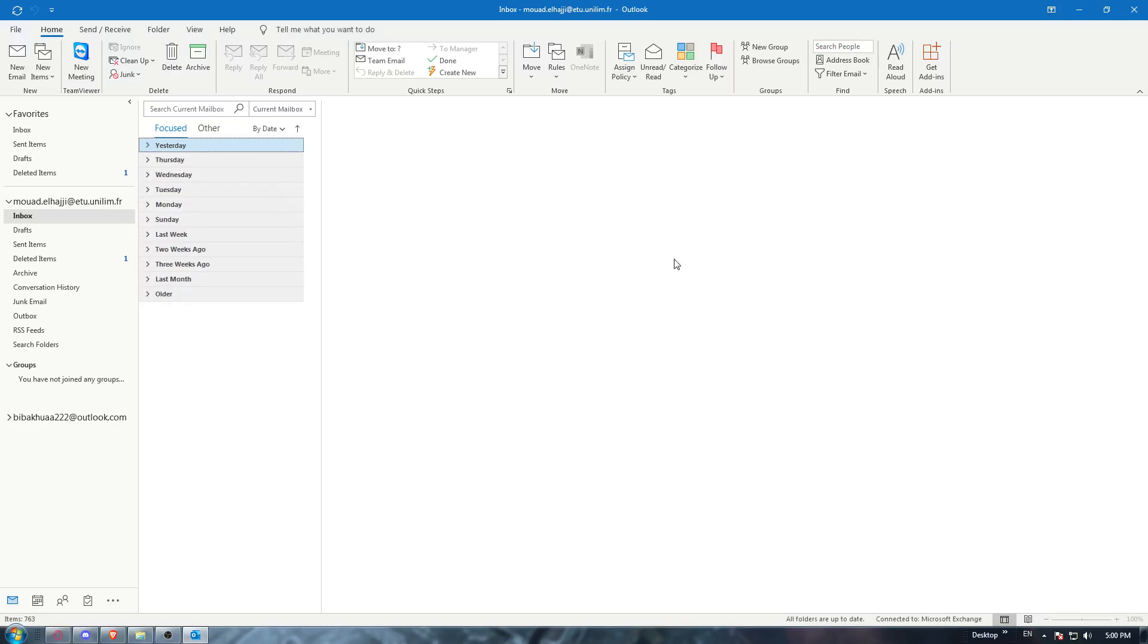Hi, this is today's tutorial. I'm going to show you how to pin an email on the Outlook application.